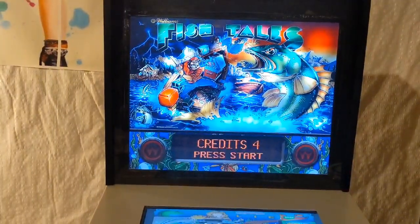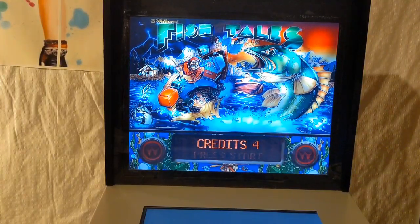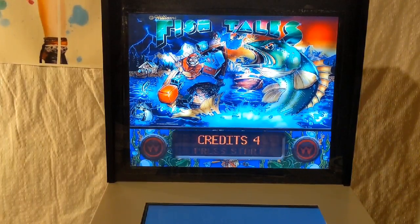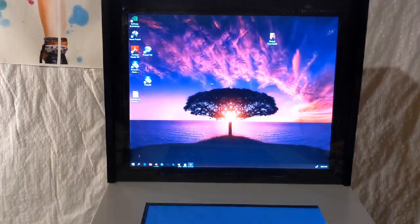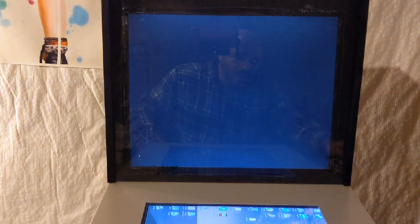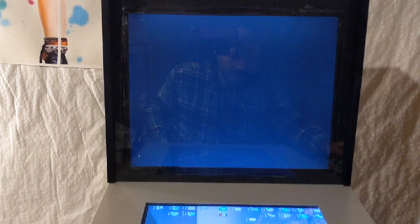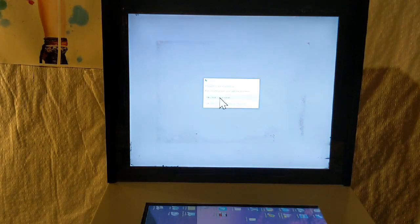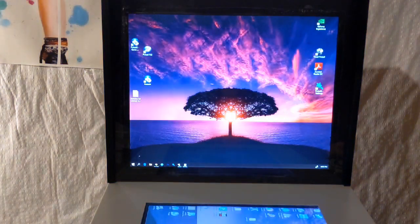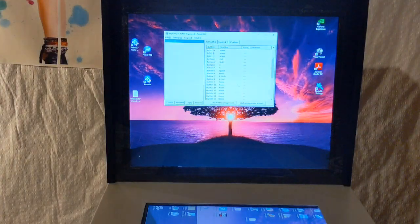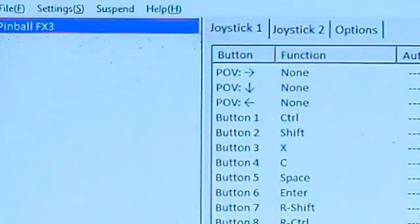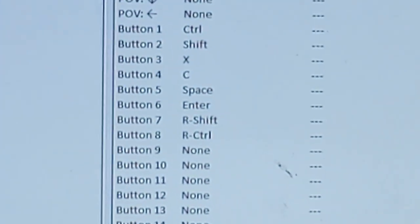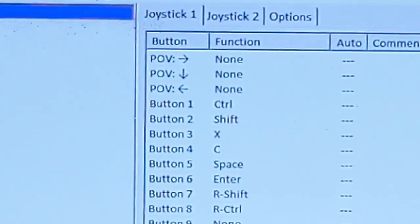There is one last thing you have to do before you can even get this far — you have to map your keys in order to be able to play. There is a program called Joy to Key that you need to download and use to program your controls. I have a profile I created called 'Pinball FX3.'